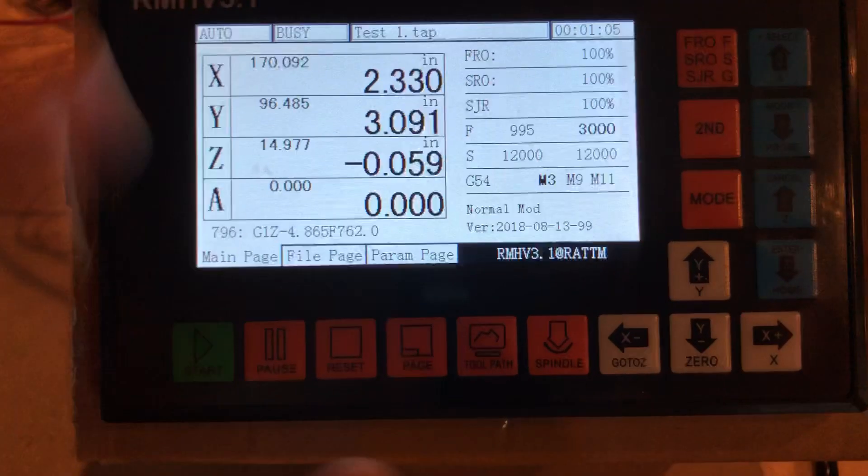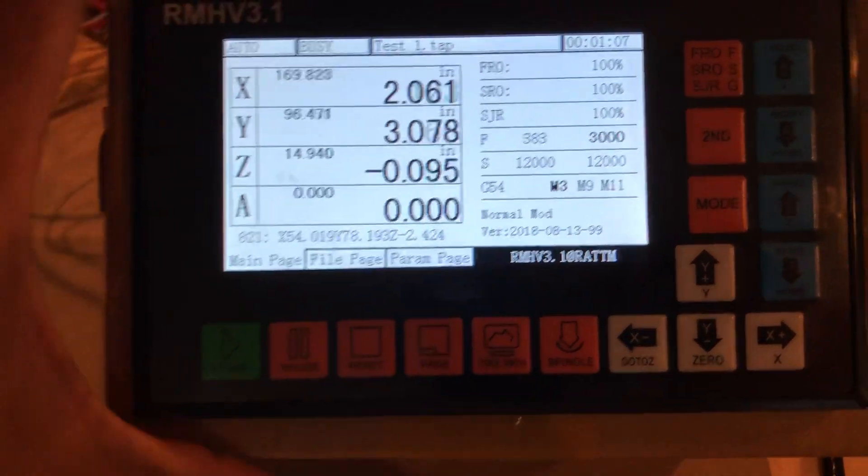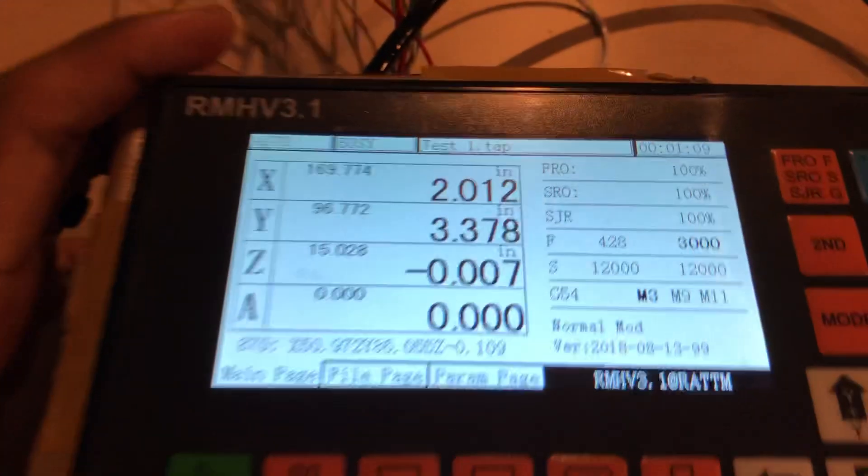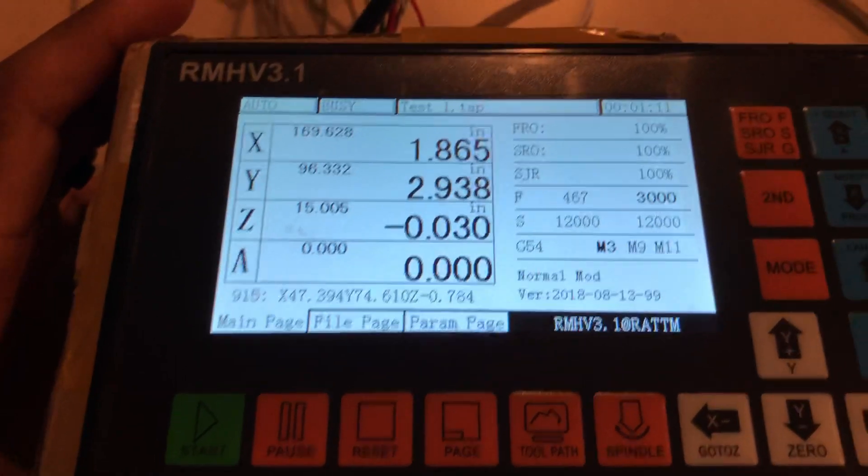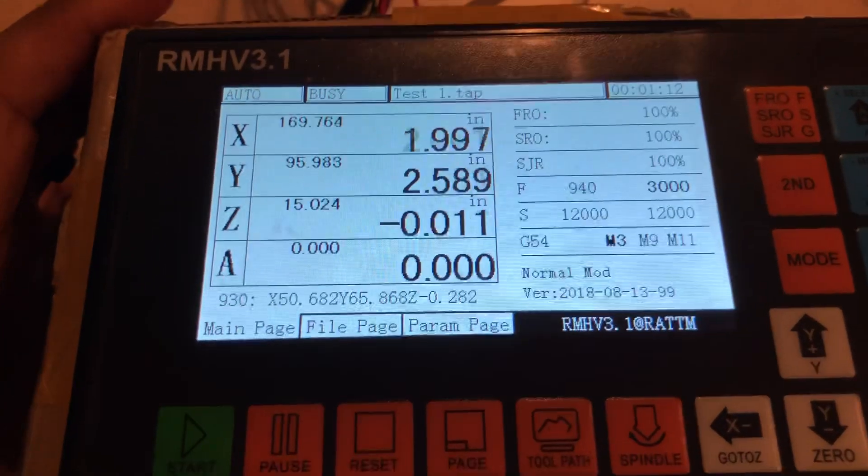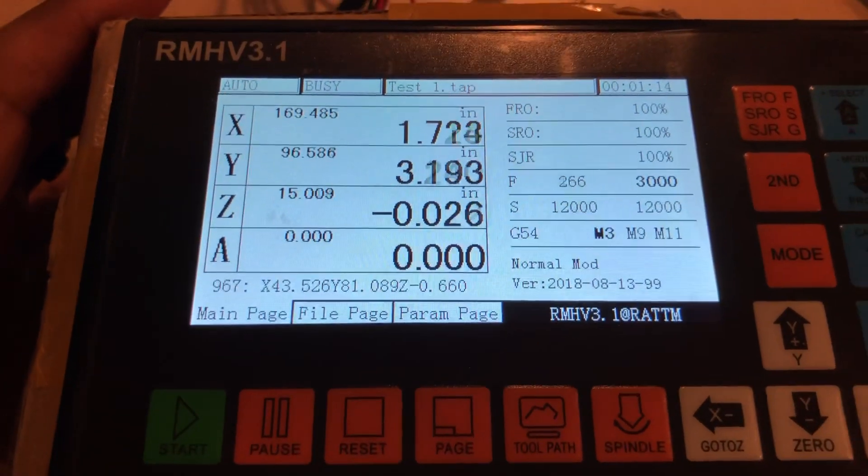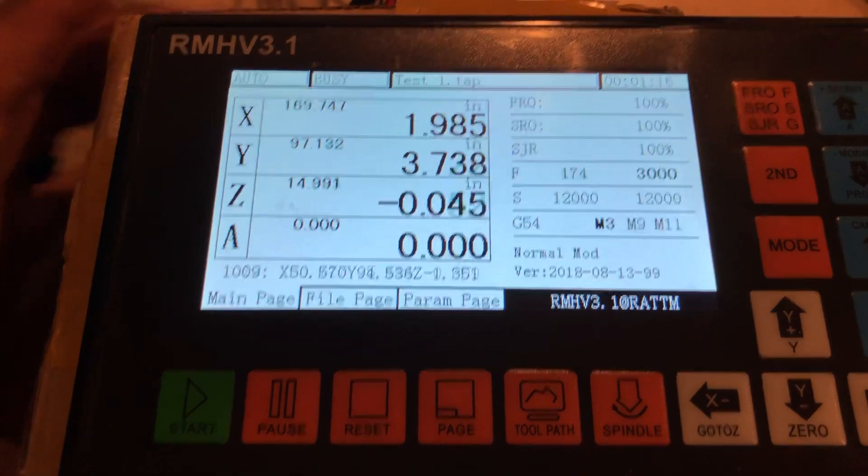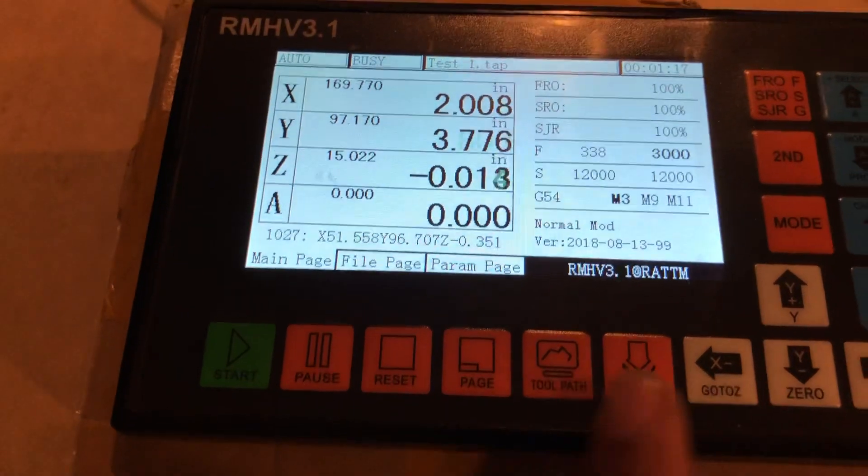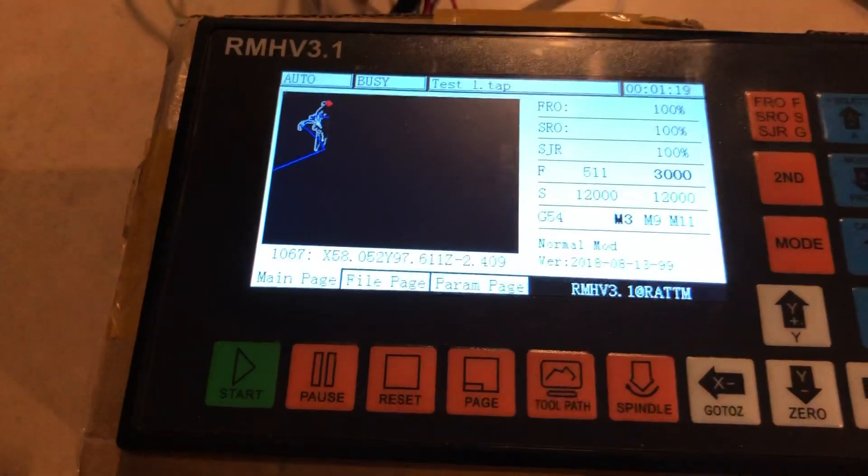Alright, so we have a button right here that says toolpath. I'm good with numbers, not as good as some. I'm good with numbers, but that tells me nothing. So if I have a toolpath here.